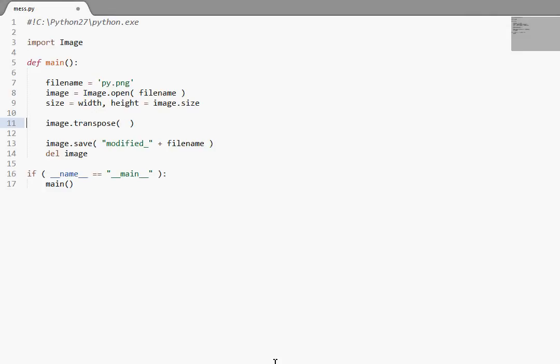So like I said, the image transpose function will return a copy of the image you're working with. So if you want to kind of overwrite the image you're working with, you do have to set image equal to image.transpose.